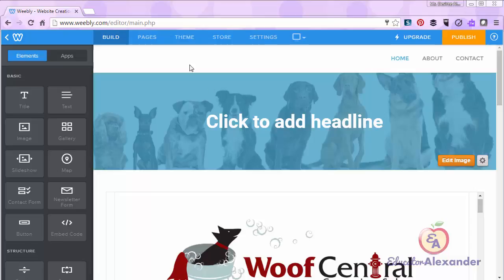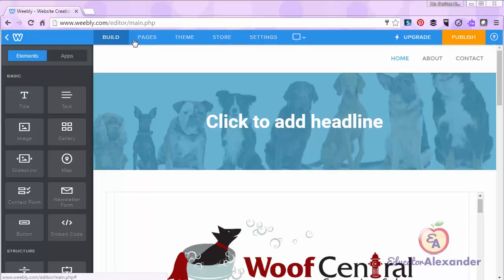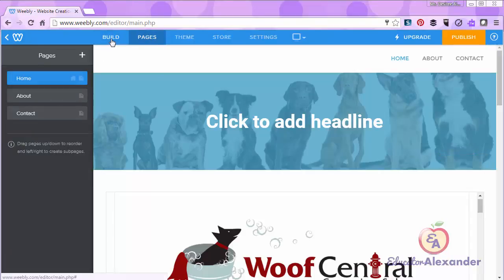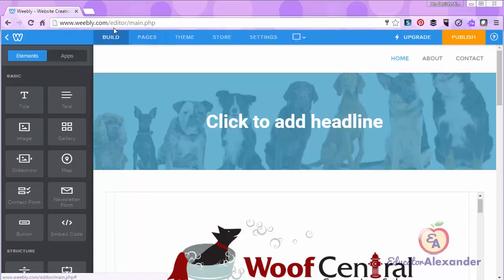First of all, at the top of the page, wherever you are, you need to come back to the Build tab to actually build your page. We've already discussed how you add pages, but to actually edit them you have to come back to the Build section.